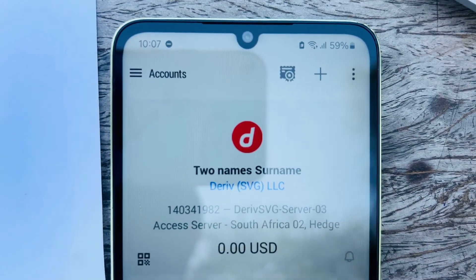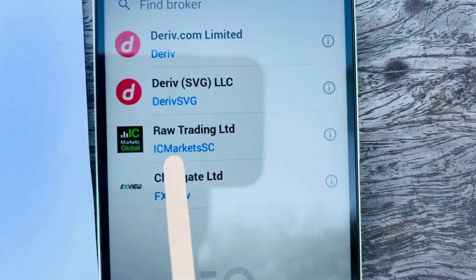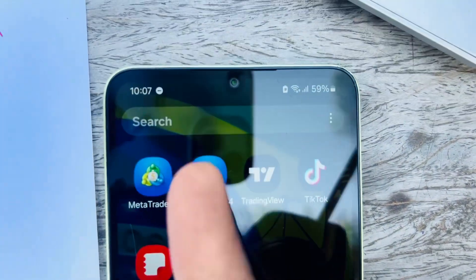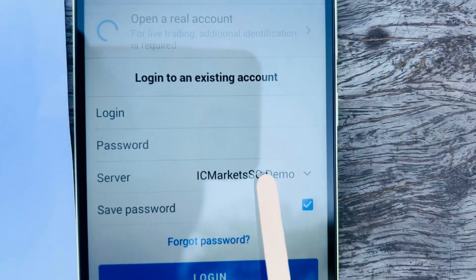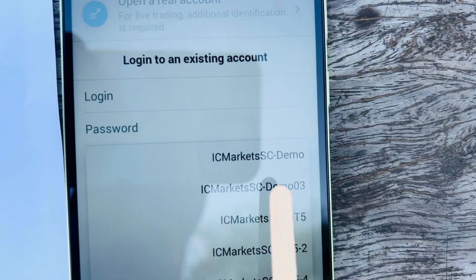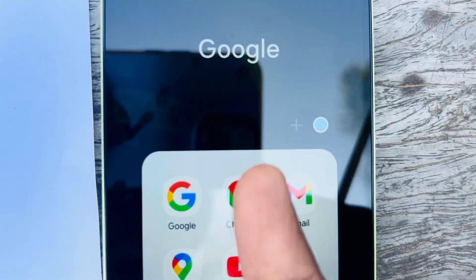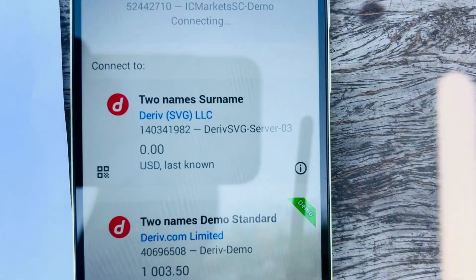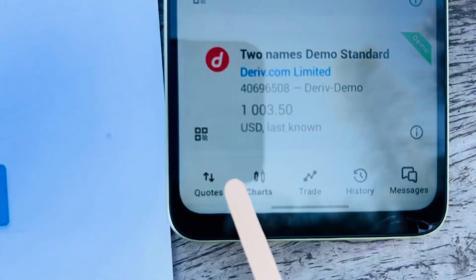Open MetaTrader 5, click the three-dot icon, click Manage Accounts, then click the Plus icon. On iPhone, click Settings then Add Account. Search for IC Markets SC — you'll see IC Markets SC Demo. Select the correct server — it's Demo, not Demo3 or any other variant. Paste the password, go back, copy and paste the login ID, click Next, click Done, then Login. The account will be logged in.